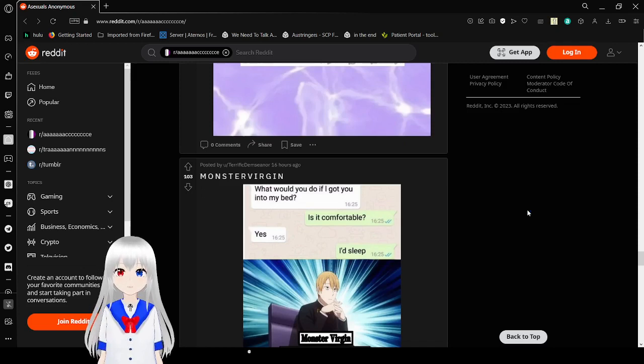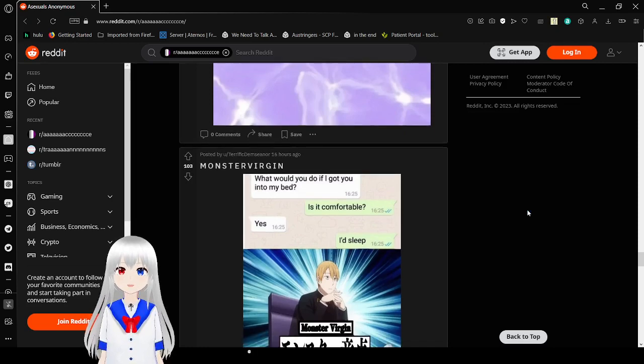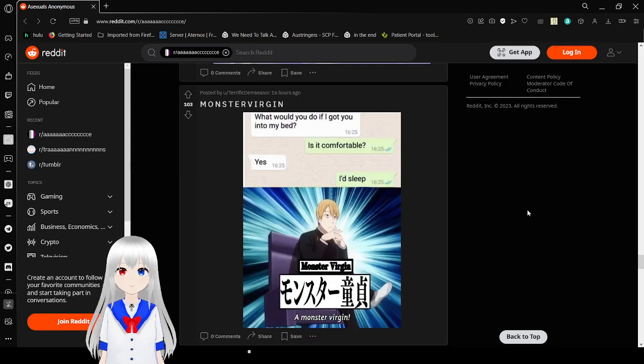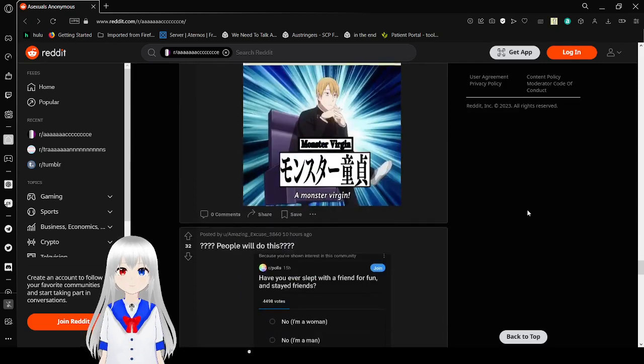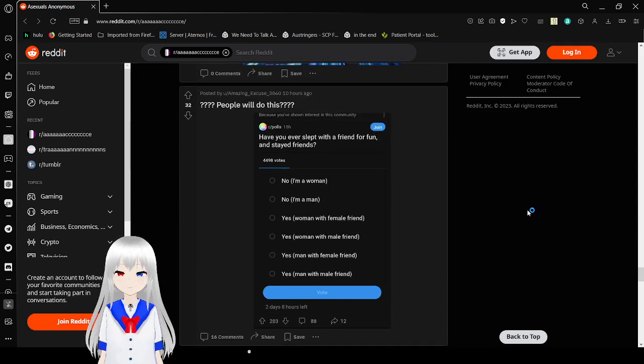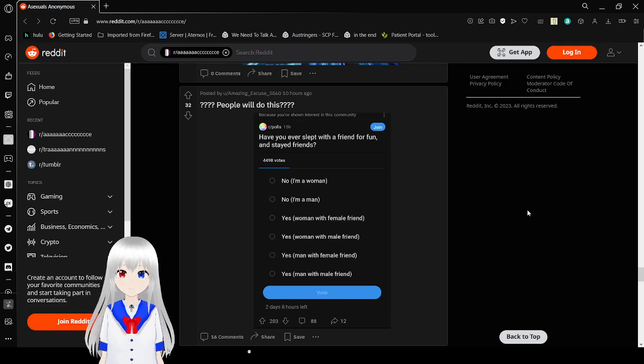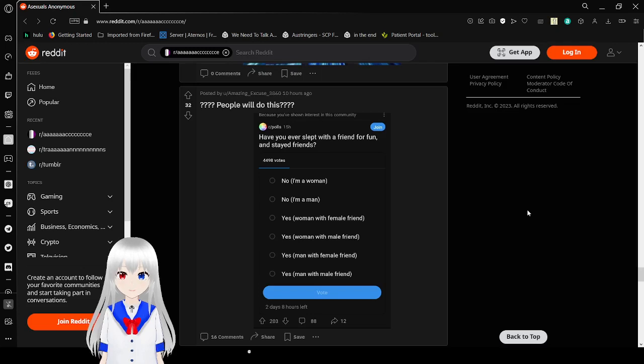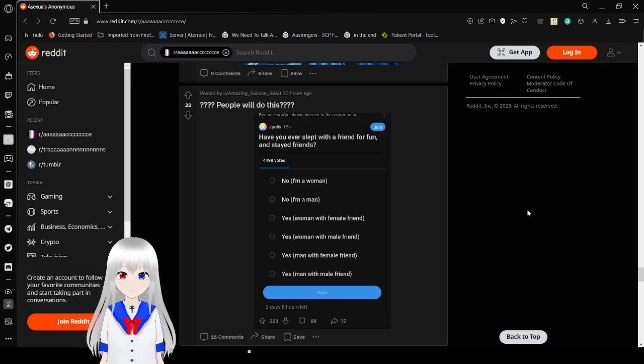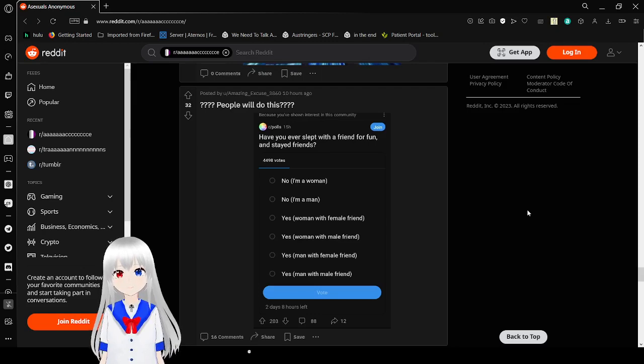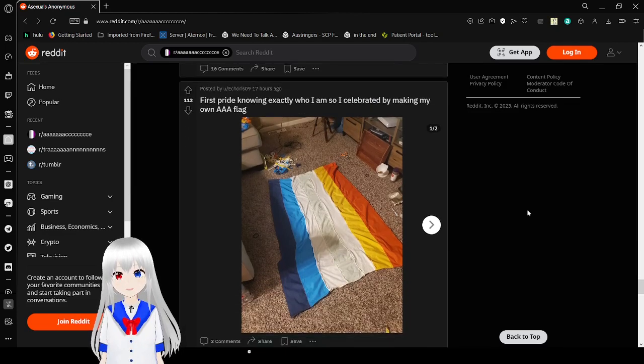What would you do if I got you into my bed? Is it comfortable? Yes. I'd sleep. Same. Same. Same. Same. Same. Have you ever slept with a friend for fun and stayed friends? No. I'm a woman. No. My man. Yes. Woman with a female friend. Yes. Woman with a male friend. Yes. Man with a female friend. Yes. Man with a male friend. Oh my goodness. Apparently people will just do this, I guess. I'll sleep with your friends.